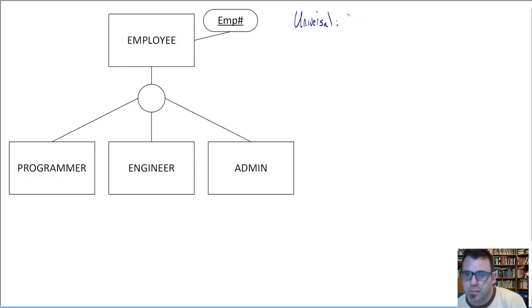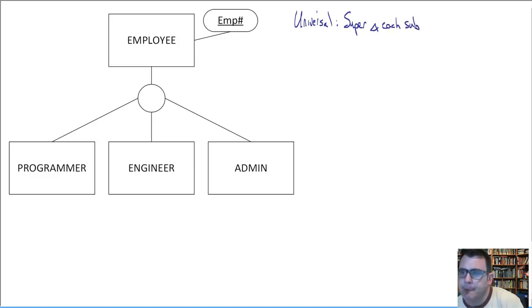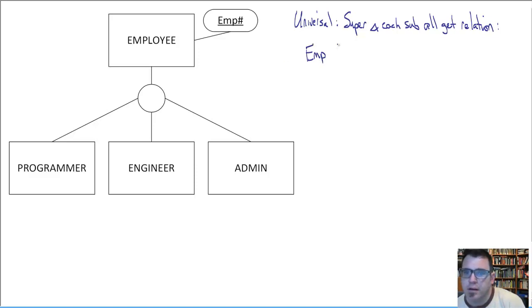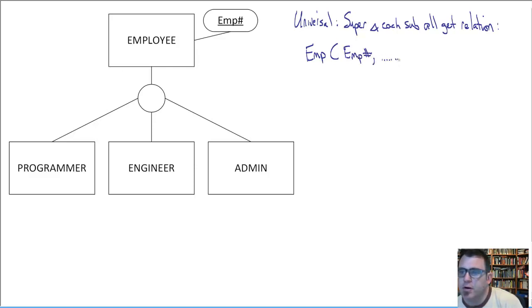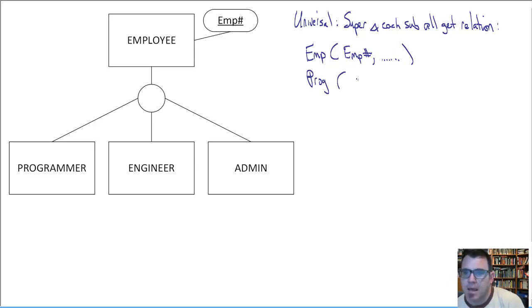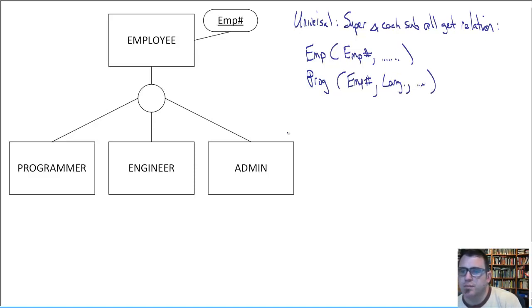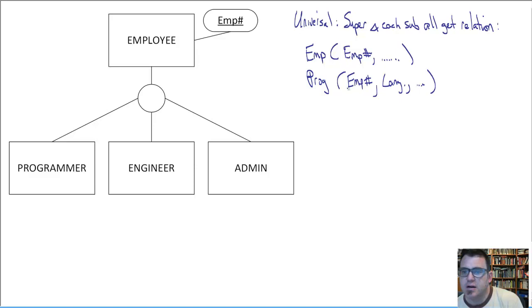So let's talk about the universal one. How do you do it? We get super and each sub all get a relation. What does that look like? We've got employee and emp number and name and phone number and all the other common attributes. We've got programmer. And the one thing to take note of is each of the subclasses will have repeating in it the primary key of the superclass. So programmer will have emp number, language, and whatever other attributes specific to programmer. None of the attributes that are universal to all employees will be duplicated here with the exception of the key.